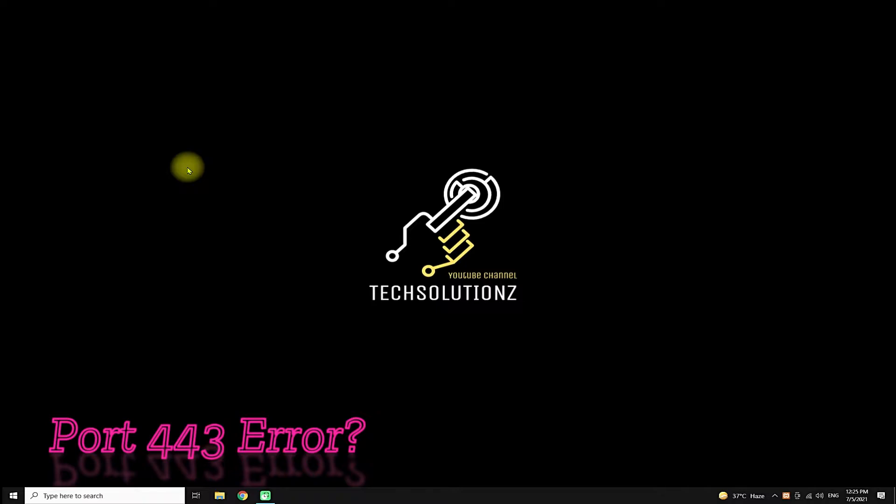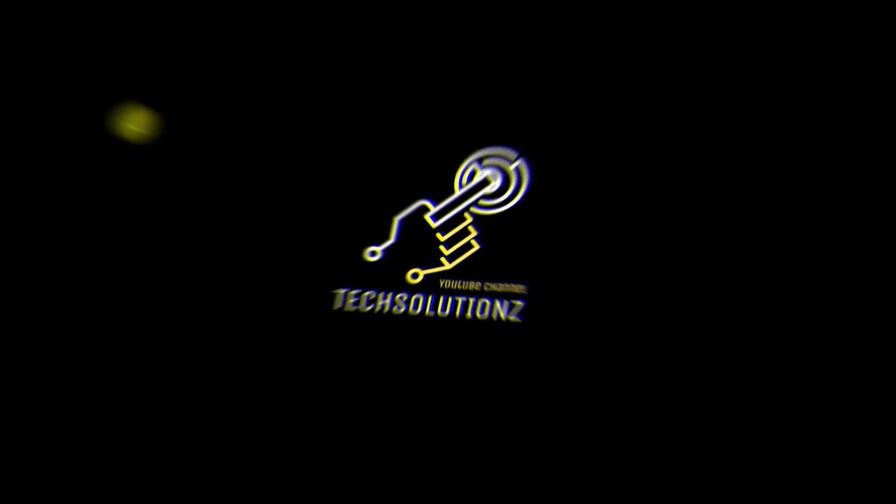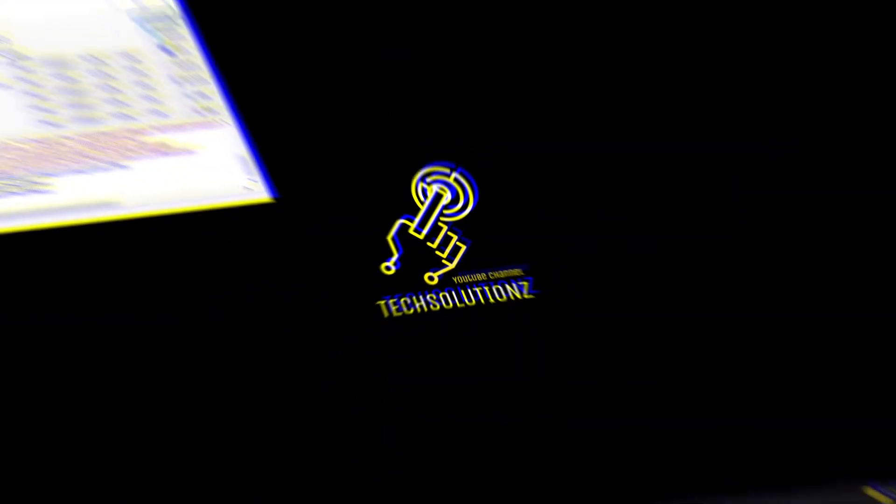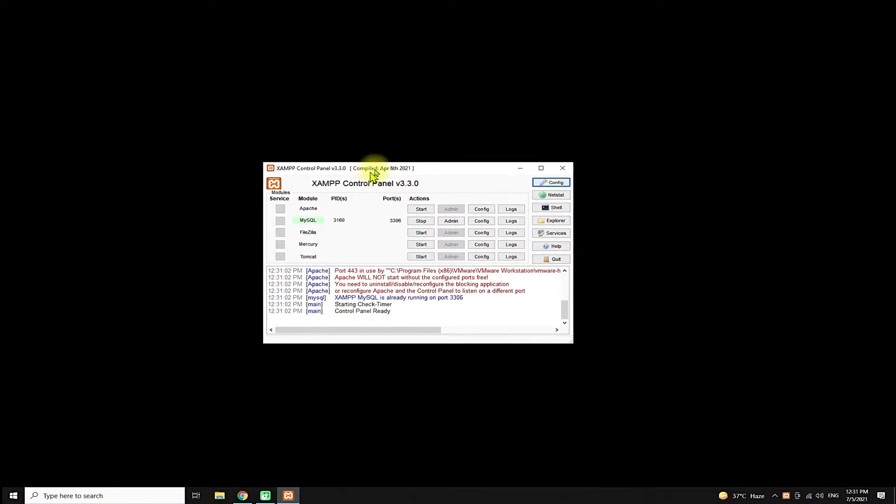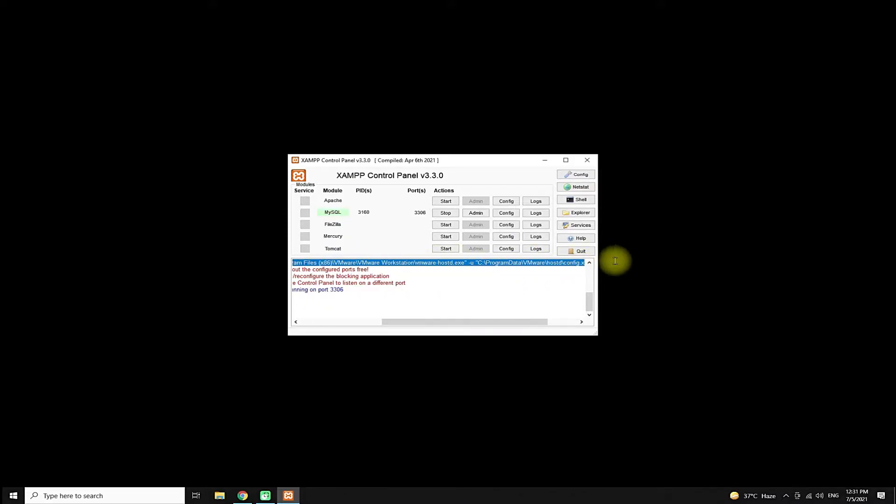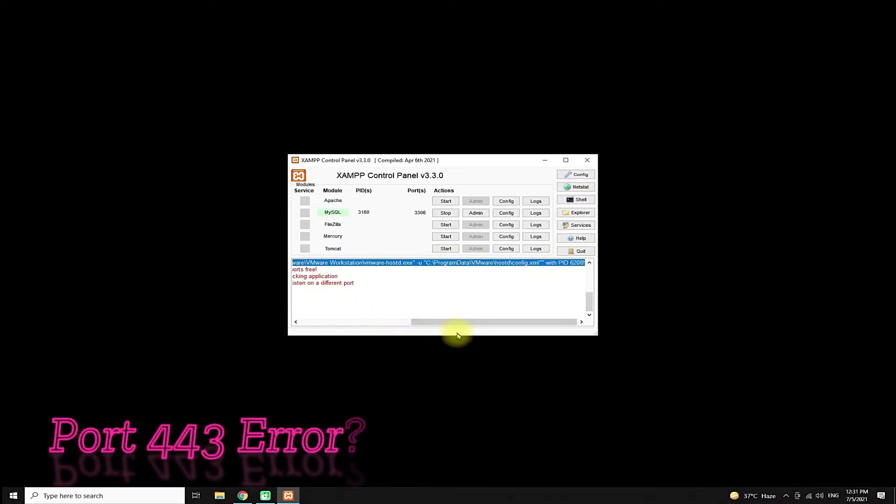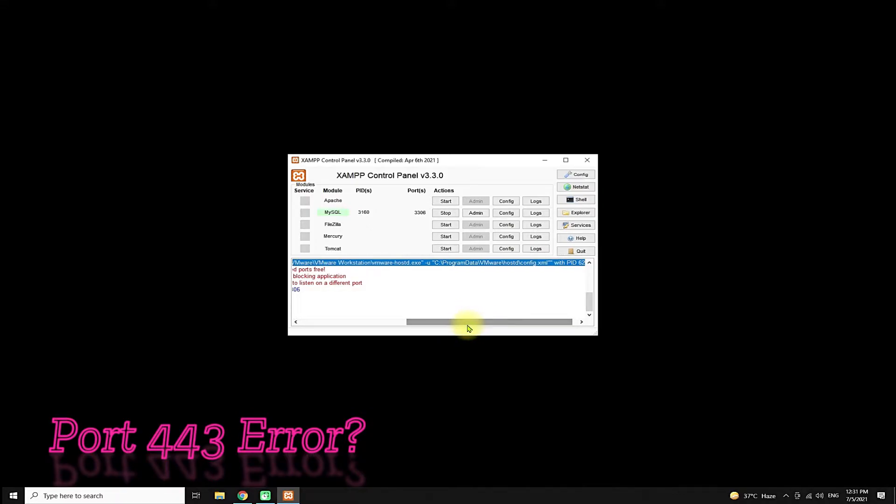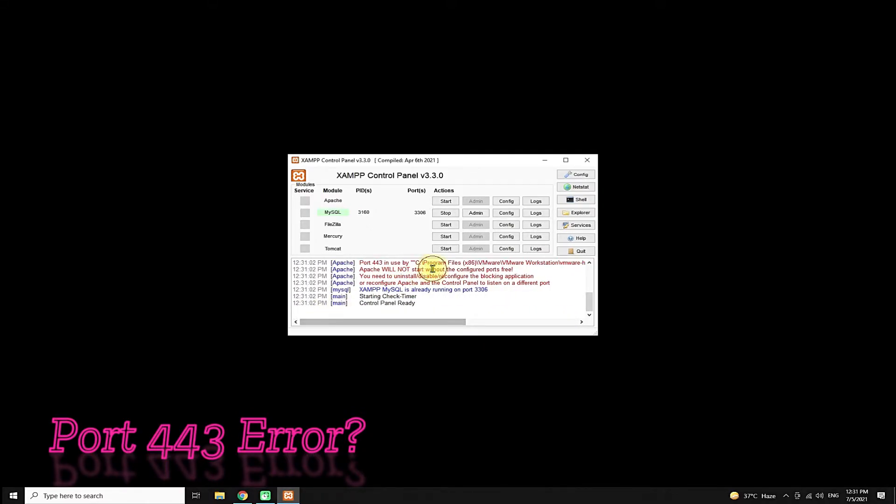Start the XAMPP control panel. As you can see on your screen, Apache service is not being started with error of port 443 already in use, while MySQL is already running without any error as it is using a different port.